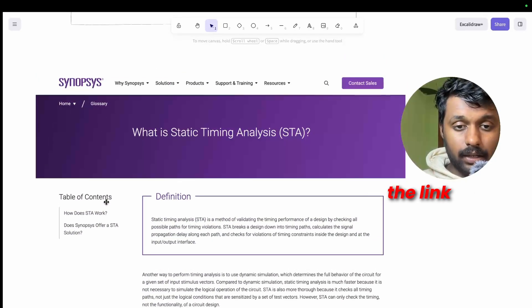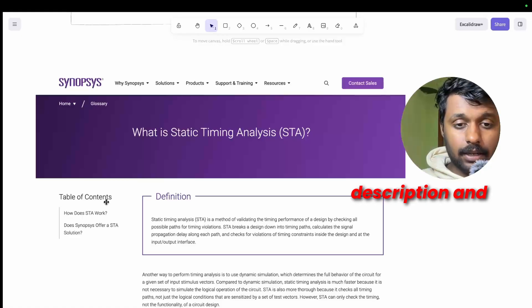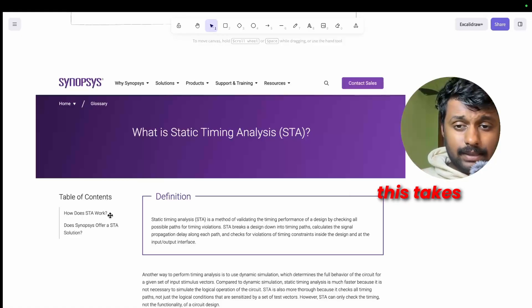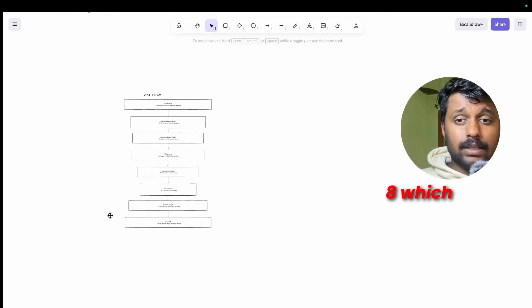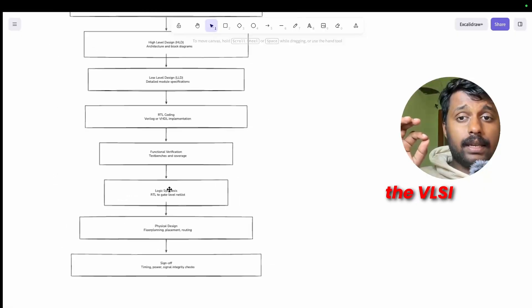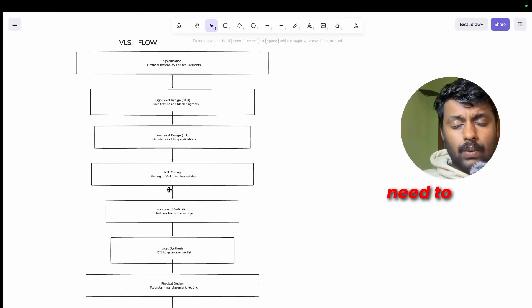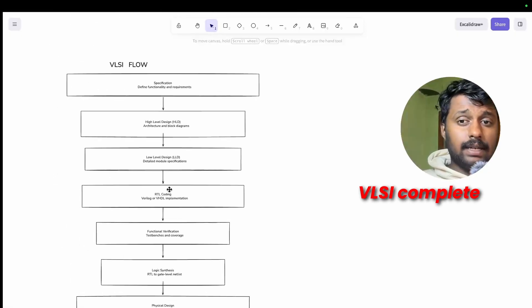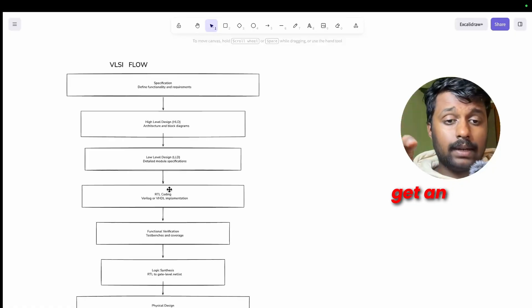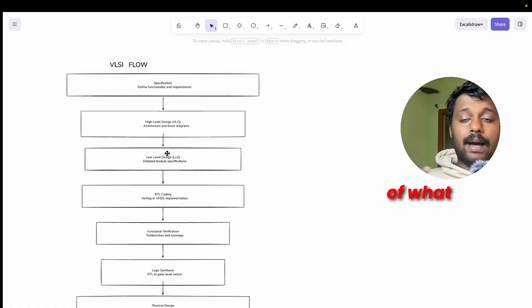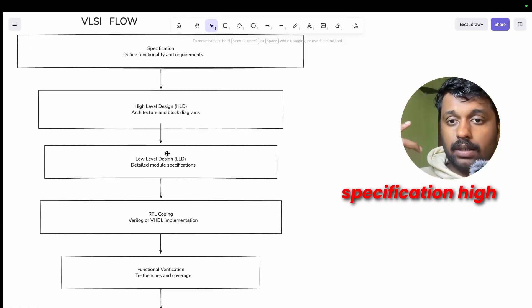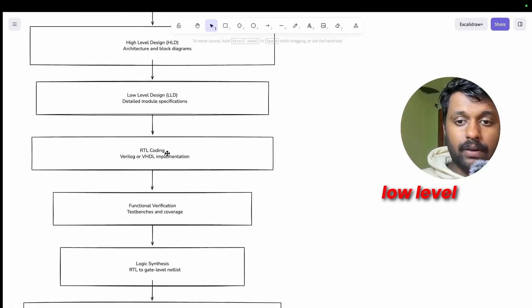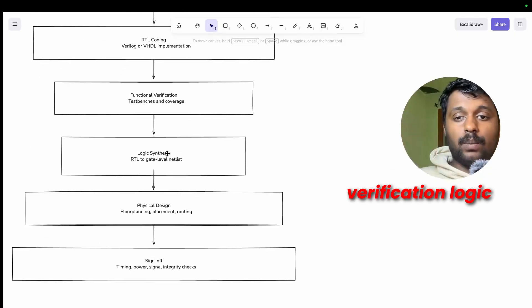So you can learn STA from Synopsys guide. It's completely free, it's available on the internet. I'll give the link in the description. And this takes me to the step eight which is understanding the VLSI flow. You need to understand the VLSI complete flow to get an overall picture of what happens in each stage.